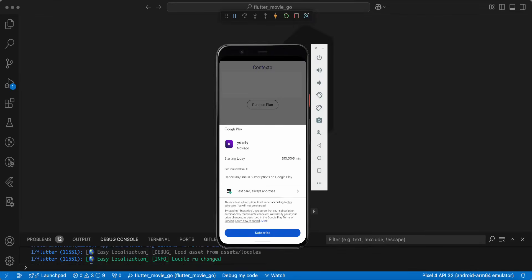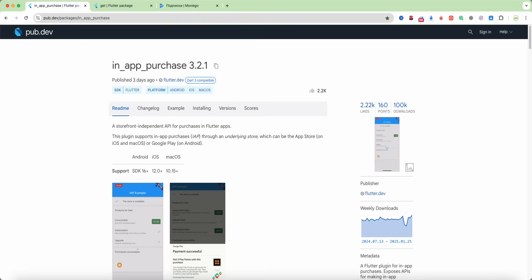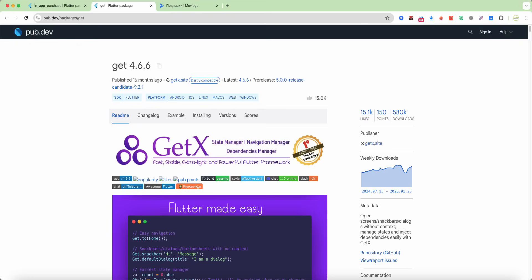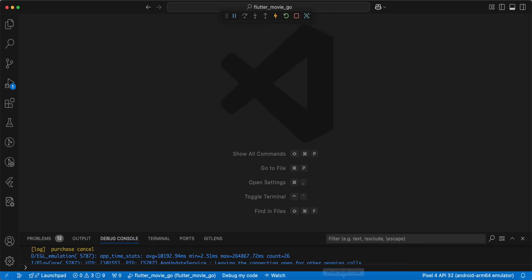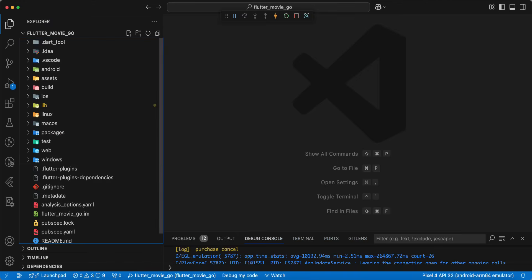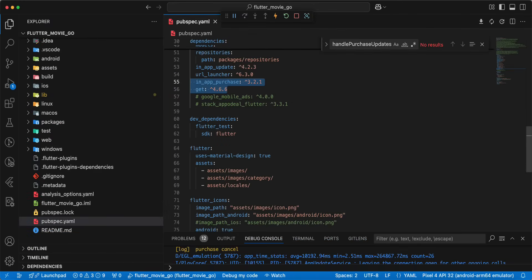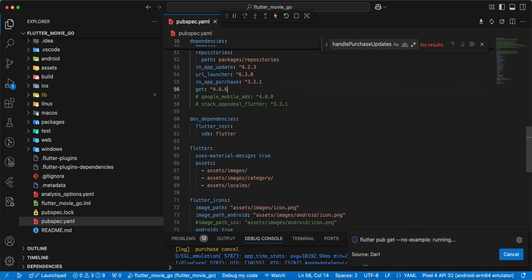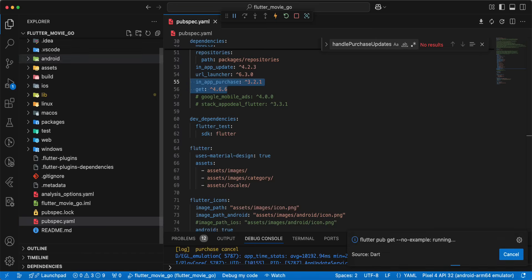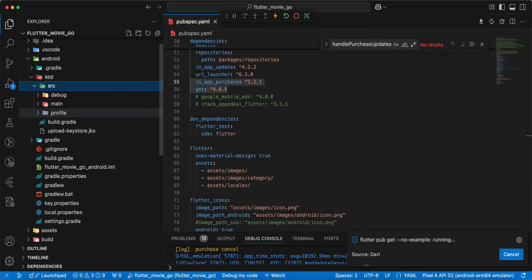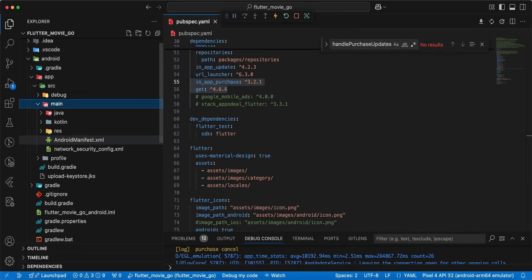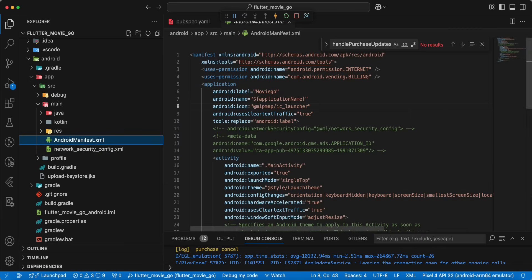Hello everyone. In this video we speak about in-app purchase. We connect the in-app-purchase package and the GetX package to pubspec.yaml. Then we open android/app/src/main/AndroidManifest and we add the billing permission.